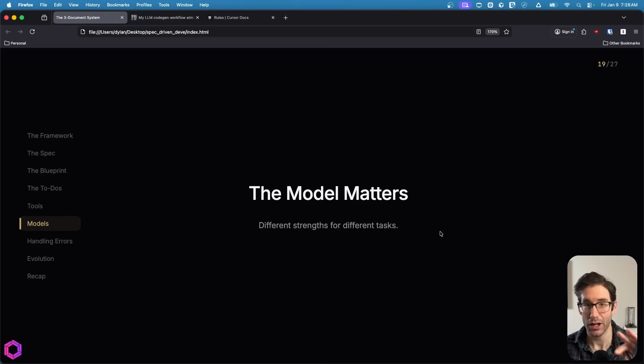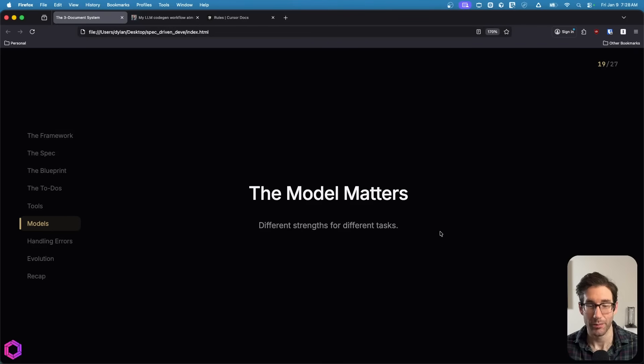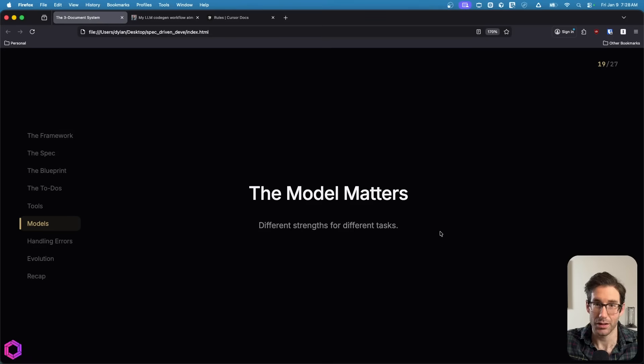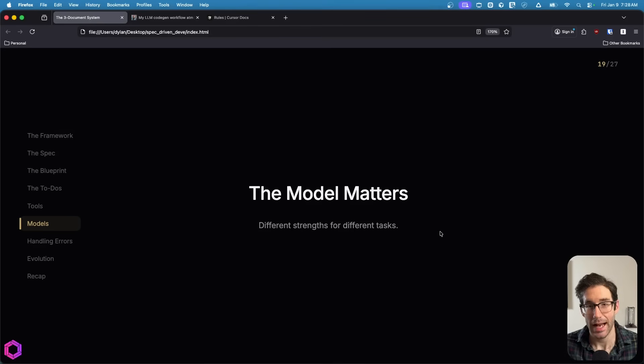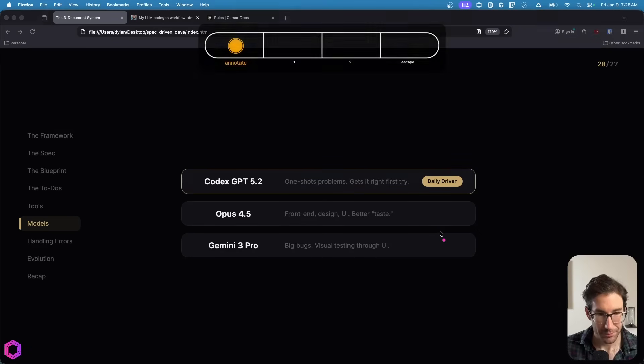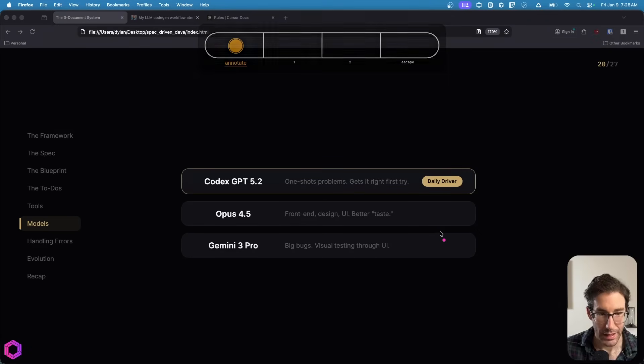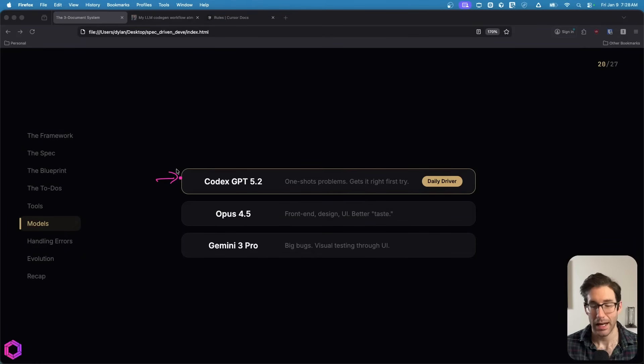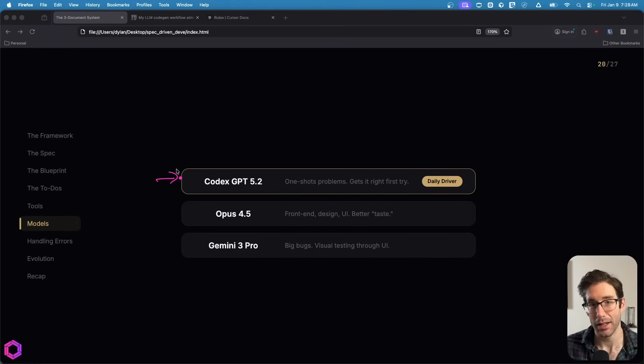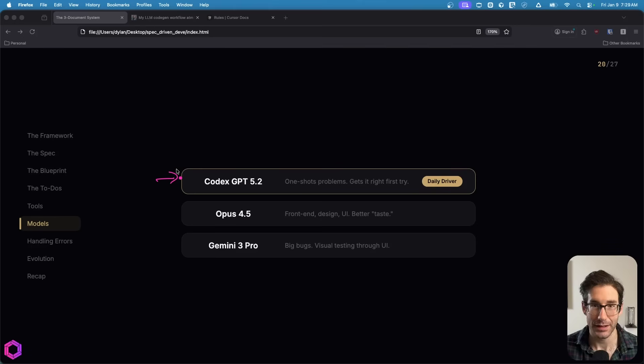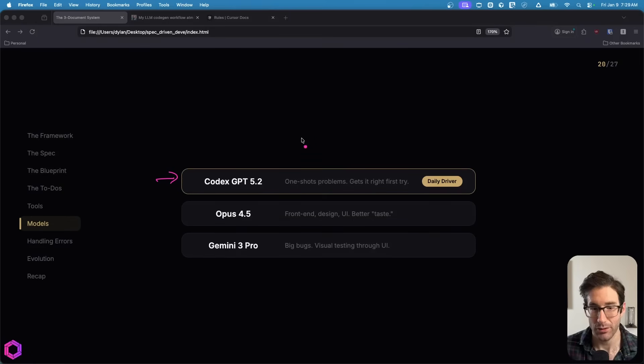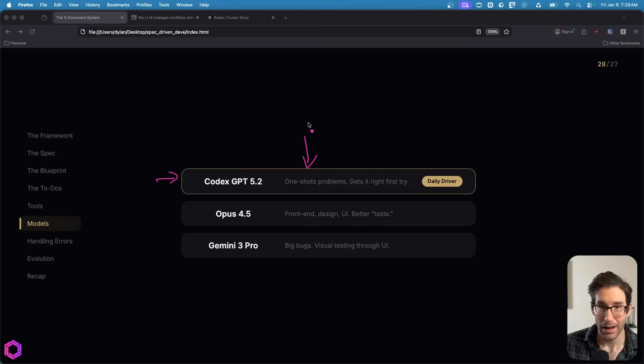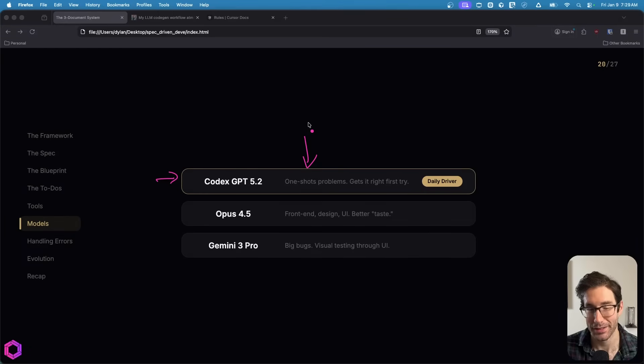Let's talk about specific models that I use today. Models change all the time and as they're changing, we need to A-B test which ones are the best. My current go-tos are these three. Right now, Codex GPT 5.2 is my daily driver. I'm constantly surprised by its ability to one-shot really complex builds when I give it an entire phase. I'll give it maybe a step or a series of steps and in one go, it'll likely build that without any errors.